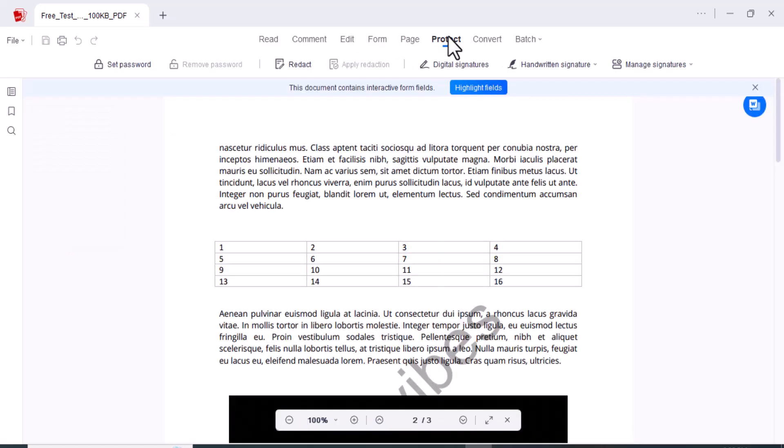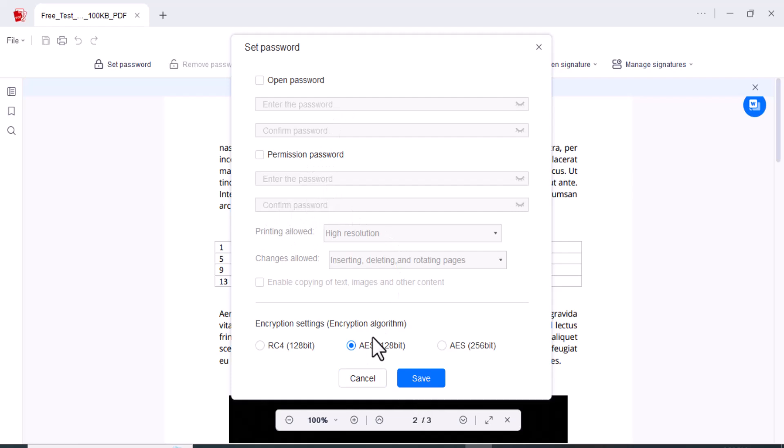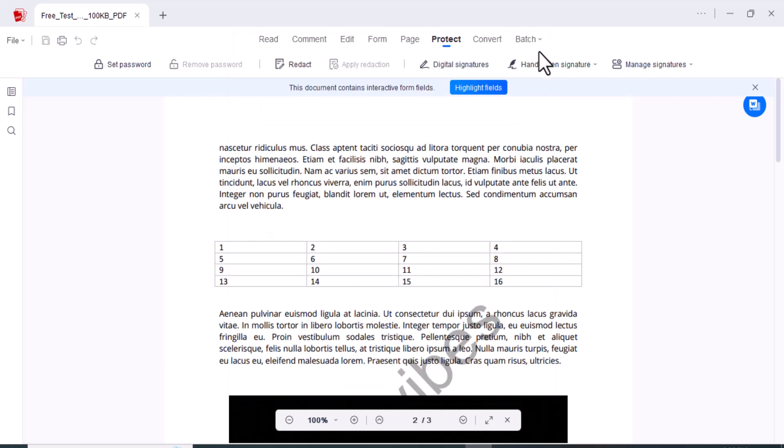So the next option is Protect. You can set the password of your PDF. You have to just enter the password, permission password, and click on the save button and allow all the settings to encrypt your file. Here you can add the digital signatures, handwritten signatures, and you can also manage the signatures here.